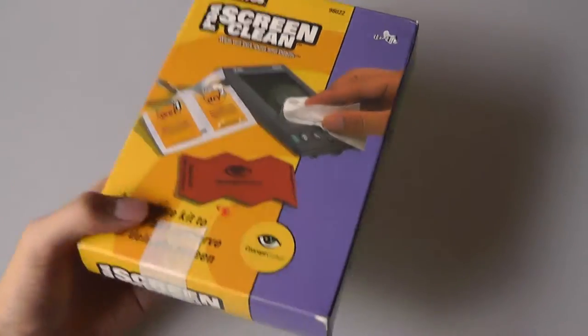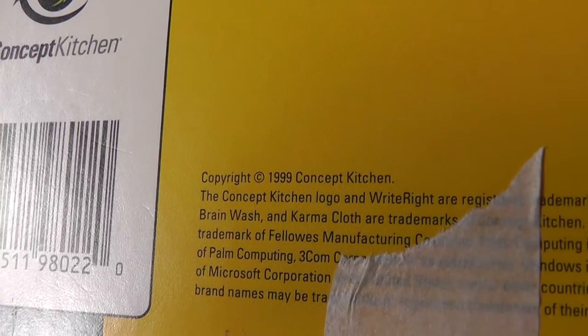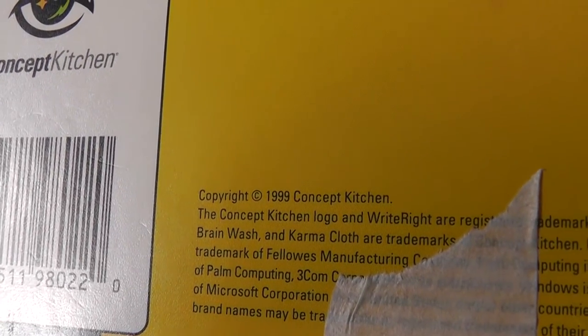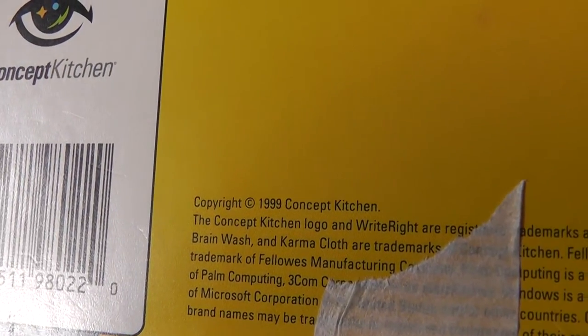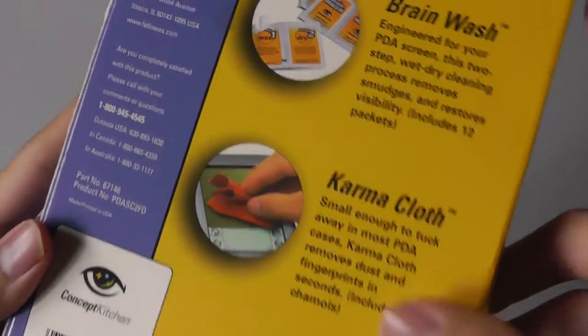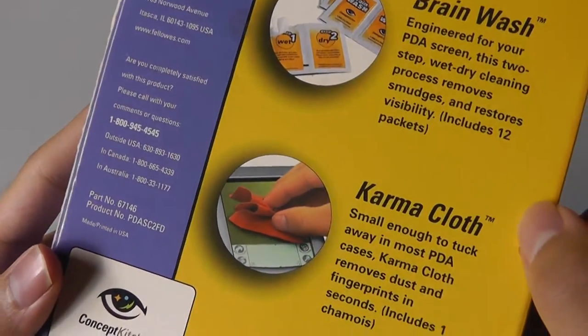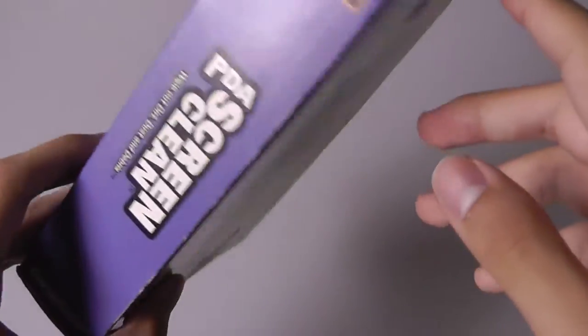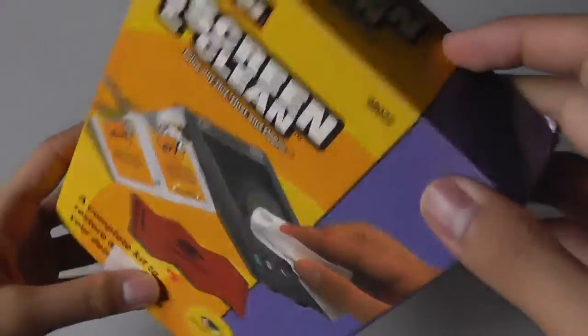This was actually released back in 1999 as you can see from the back of the box and was produced in collaboration with 3M. It worked with Microsoft's Pocket PCs as well as Palm computing PDAs with those monochrome screens. You can definitely tell this is an extremely old product and it seems like it's still quite new.